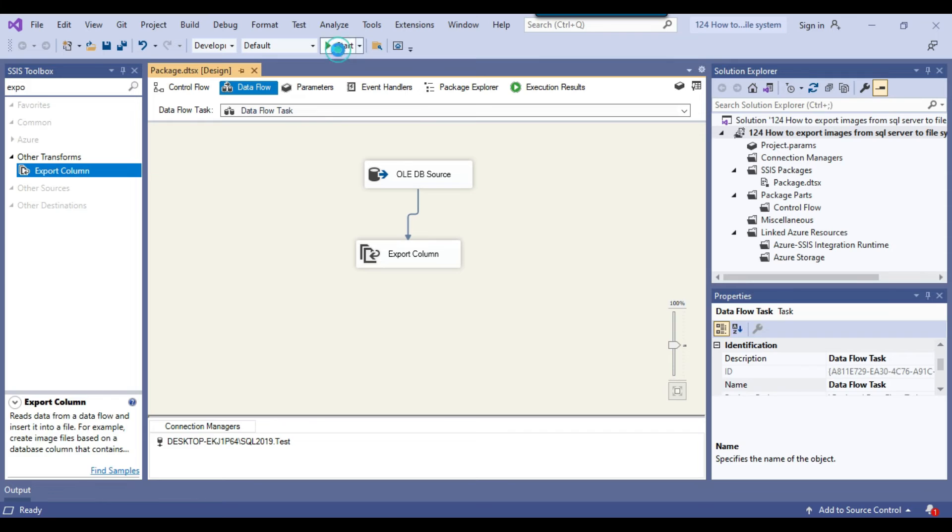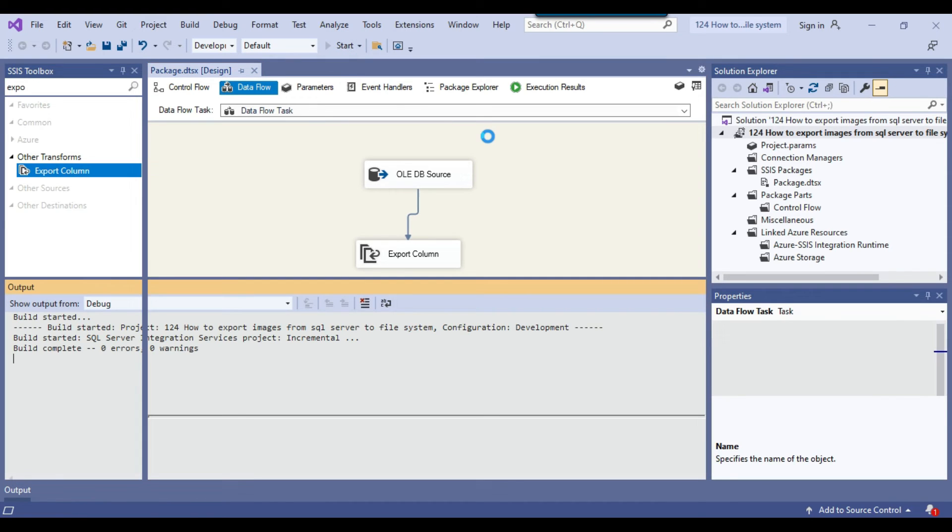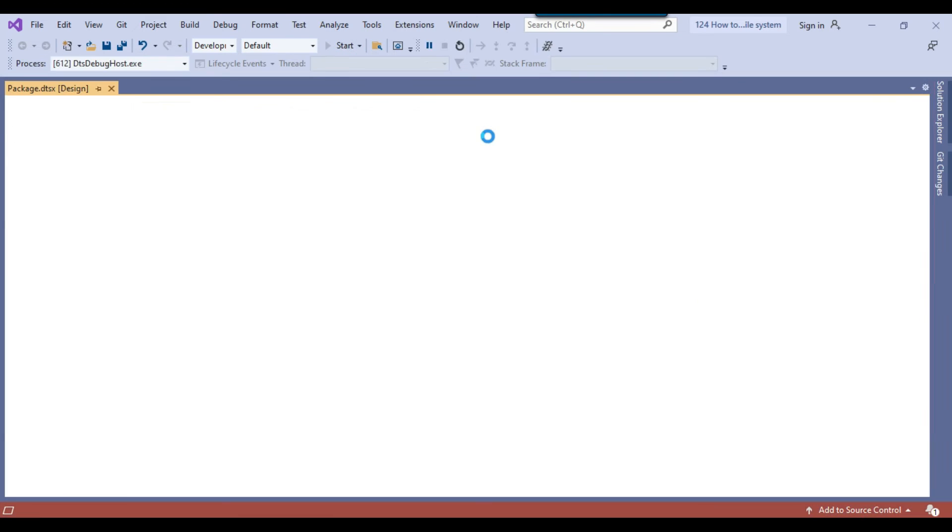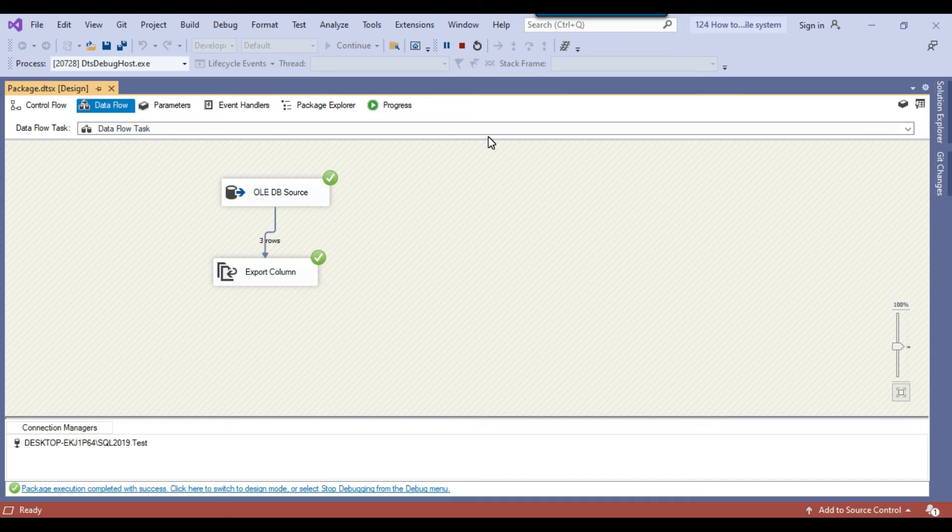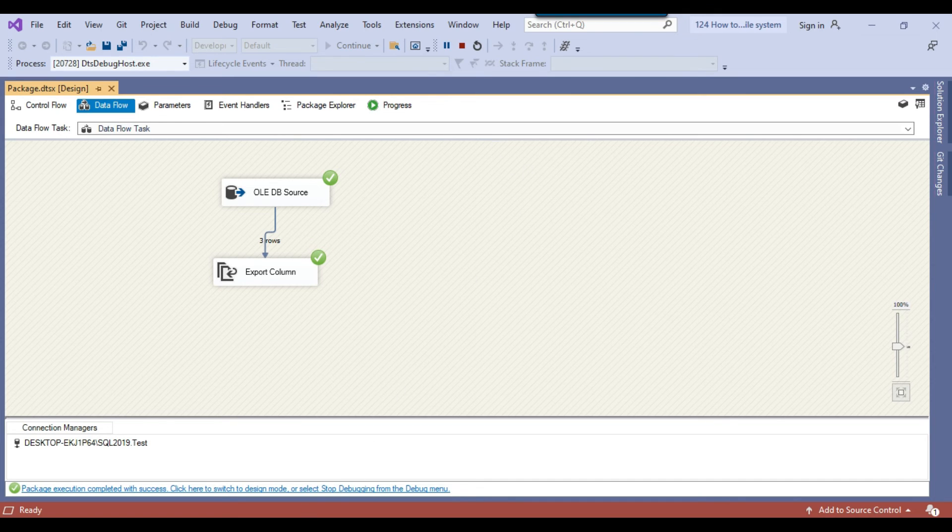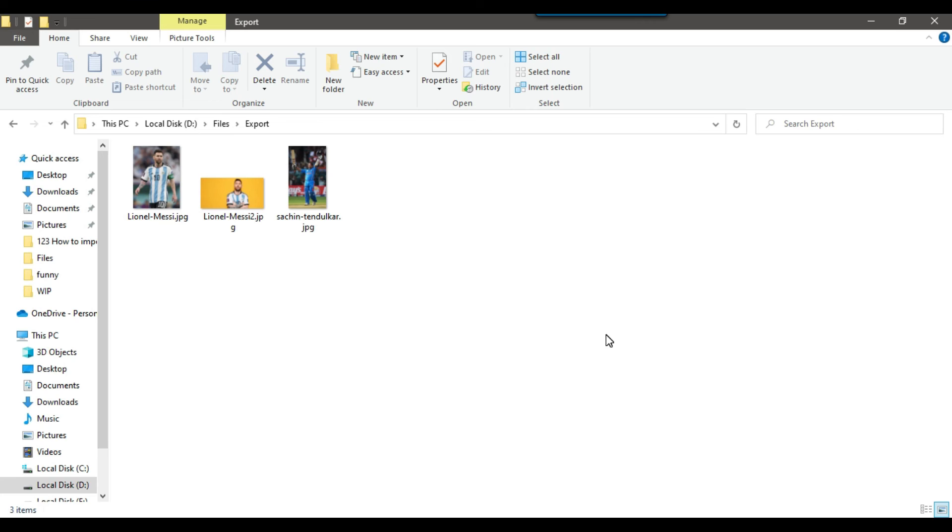If you click the start button, it should read the image data from the SQL Server table and export the images to the export folder in the file system. Let me open the export folder. You can see that the images have been exported from SQL Server table to the file system.